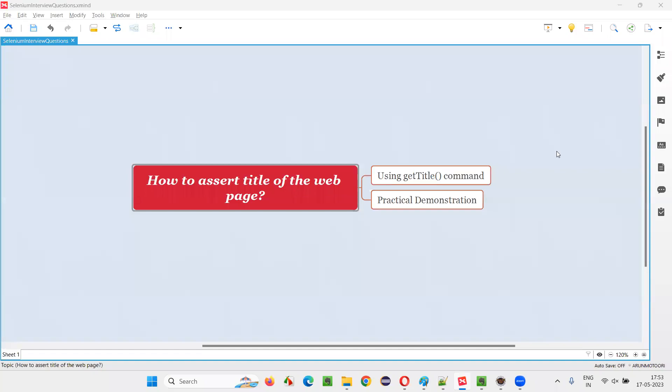Hello all, welcome to this session. In this session, I am going to answer one of the Selenium interview questions: how to assert title of the web page.